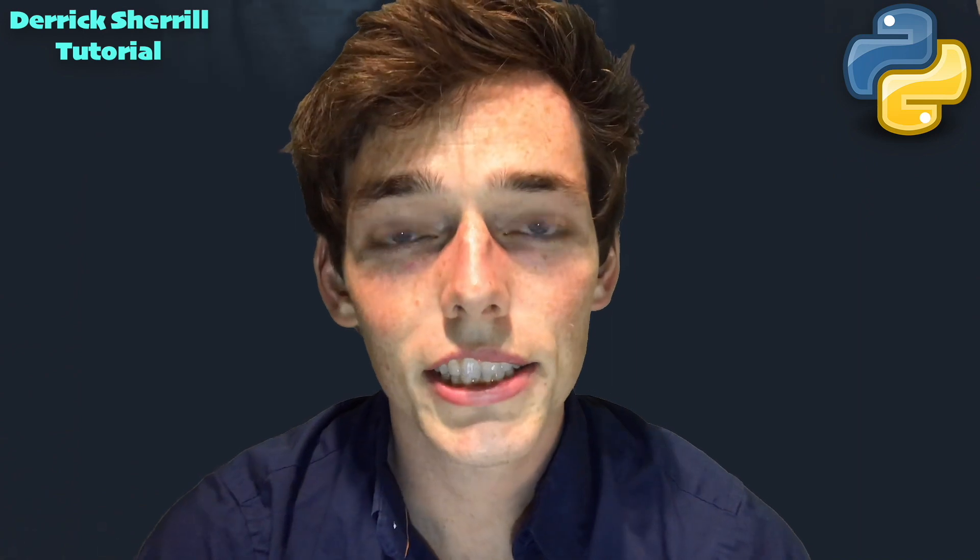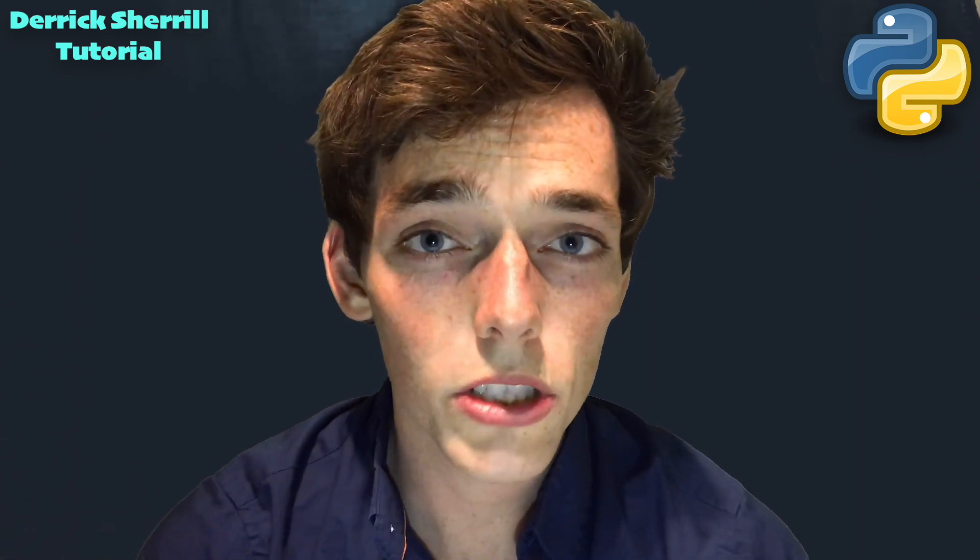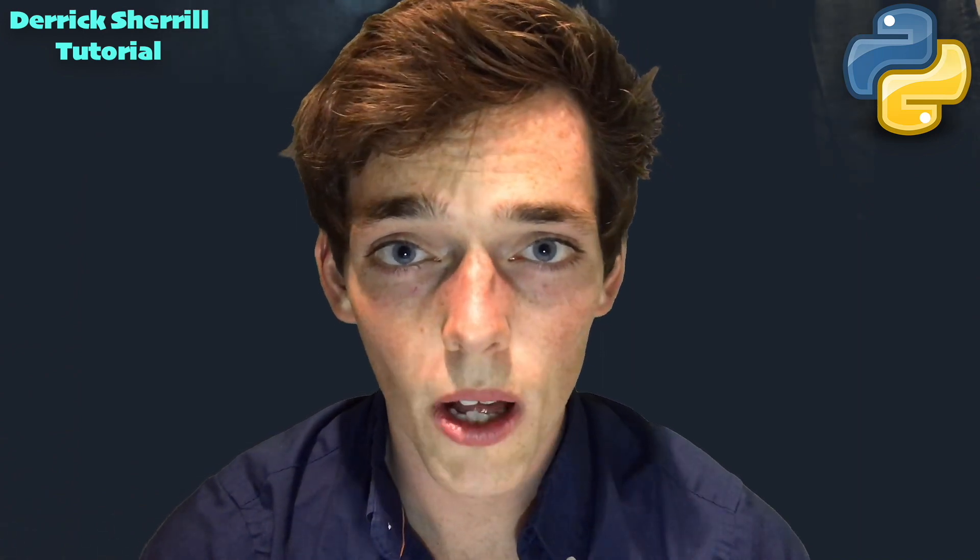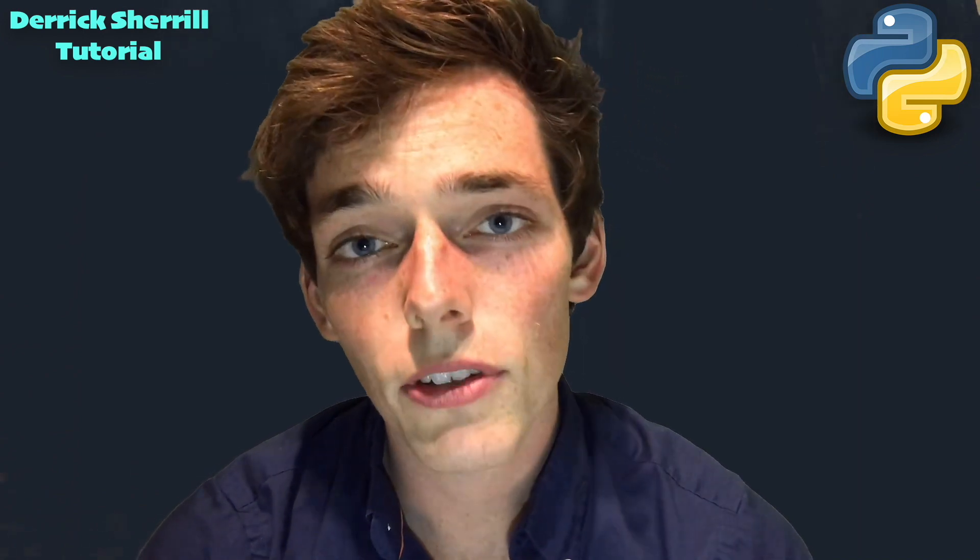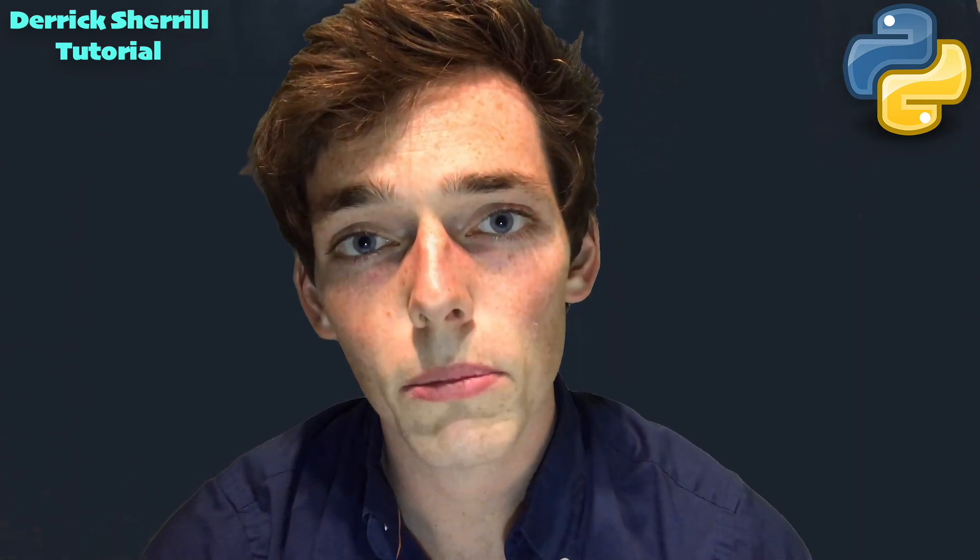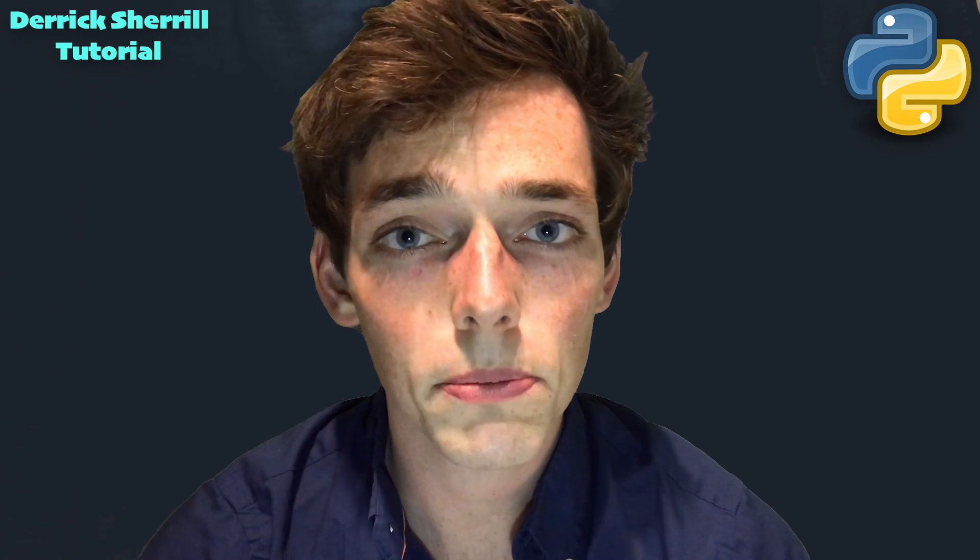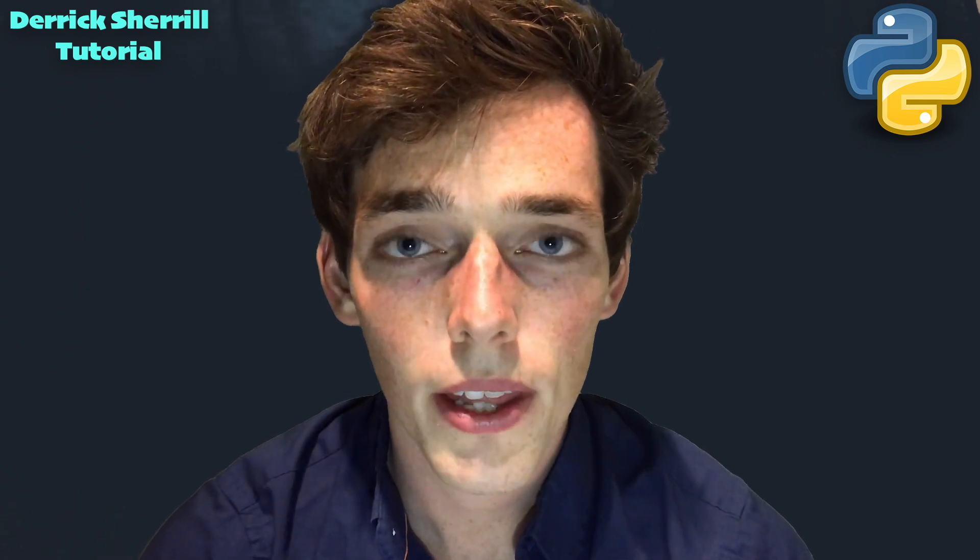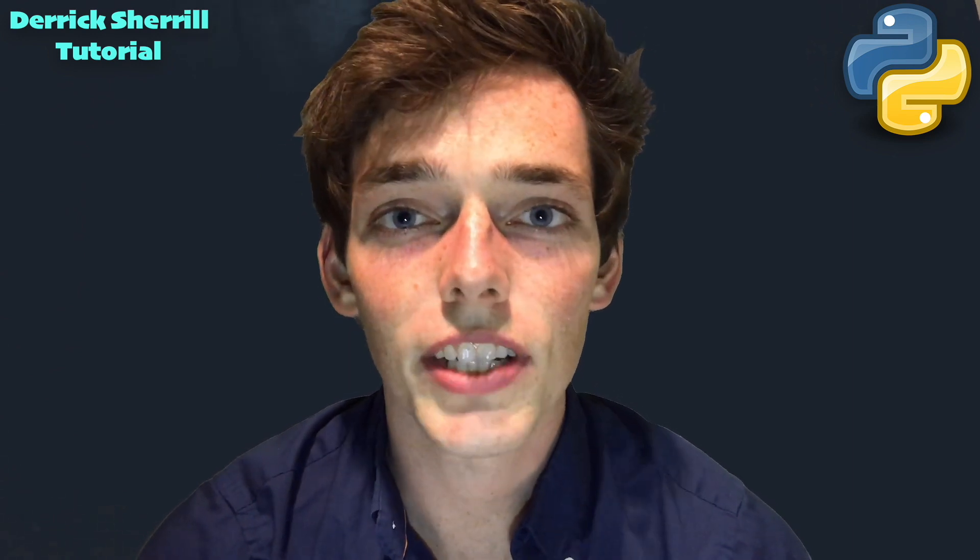This is just the beginning of the cool graphs that we can make with plotly. If you have any questions or comments, as always please let me know. I'll see you in the next video.